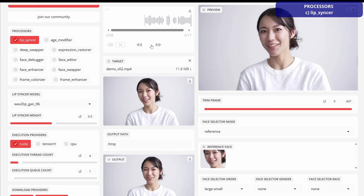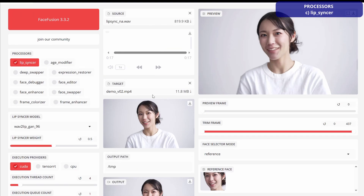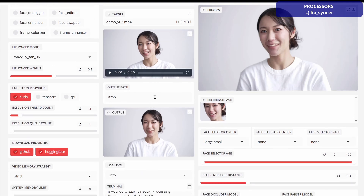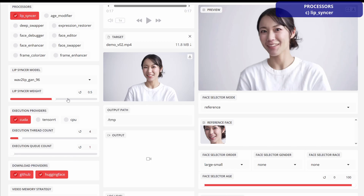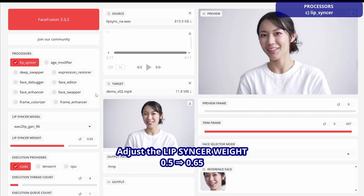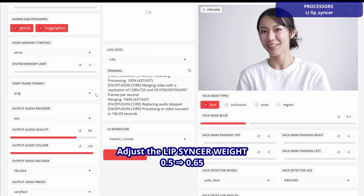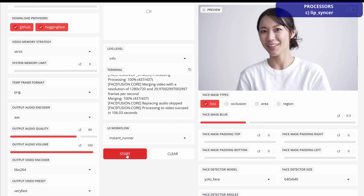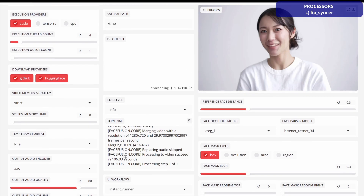A test of the lip sync feature plays: 'Hello. This is a test of the lip sync feature in Face Fusion.' Adjust the weight from 0.5 to 0.65. Results will depend on the combination of the audio file and video, but the results in this test are as shown here.